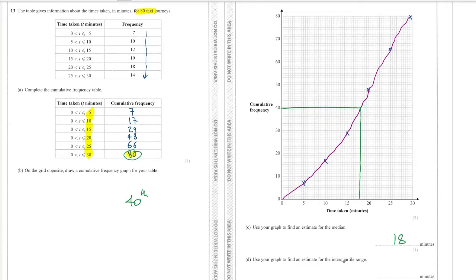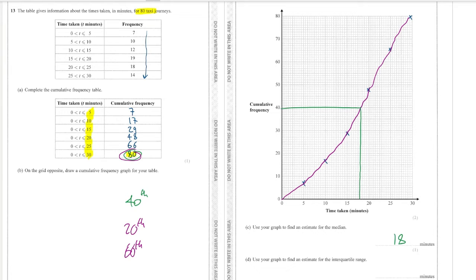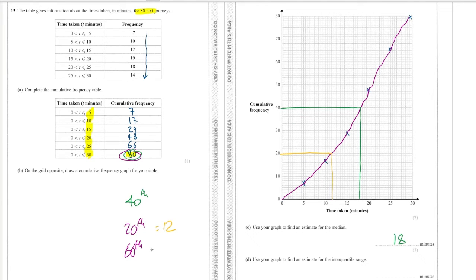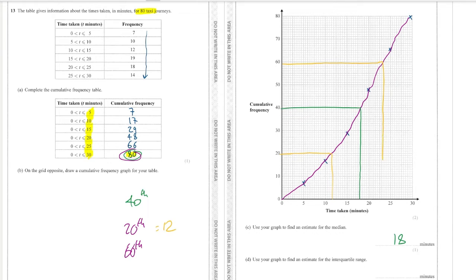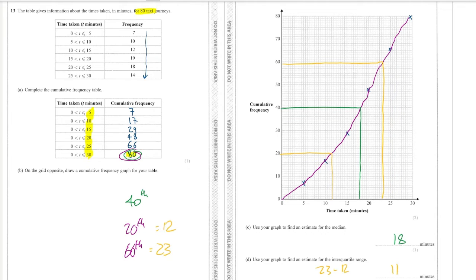And then the interquartile range, well again we've got 80 is the total, so the quarter position will be the 20th position and the 3 quarters position will be the 60th position. So the 20th will come in here and we'll go down and that to me looks like 12, we'll go with 12. And then the 60th position we will come in across like there and we will go down and that to me looks like 23. So the interquartile range is the upper quartile minus the lower quartile which is going to be 11 in this case.